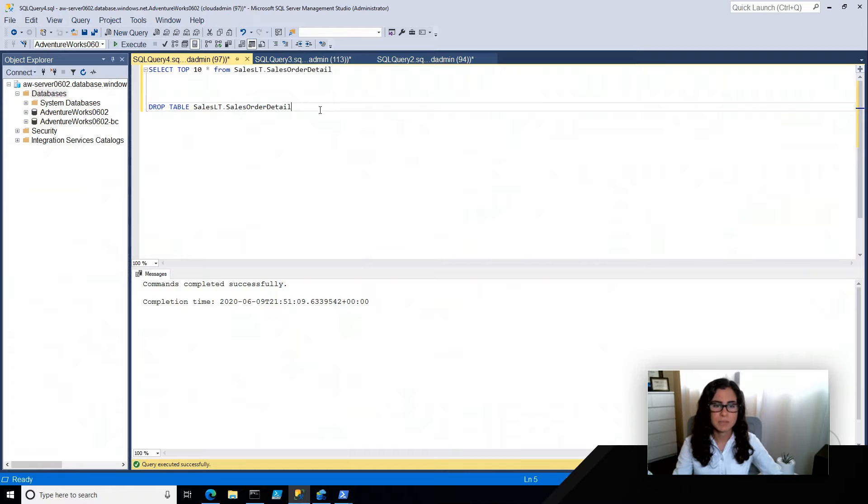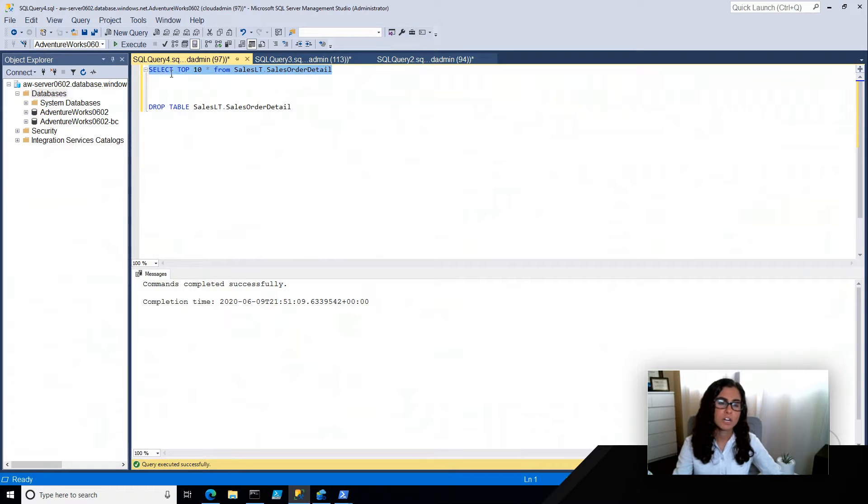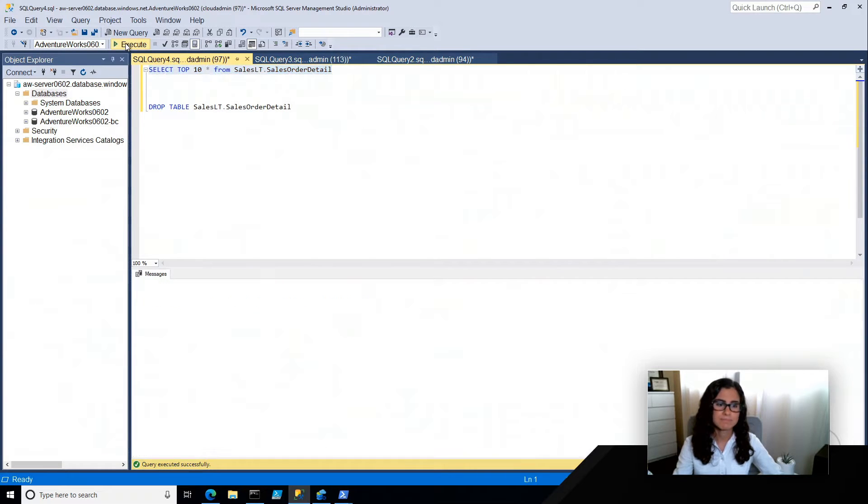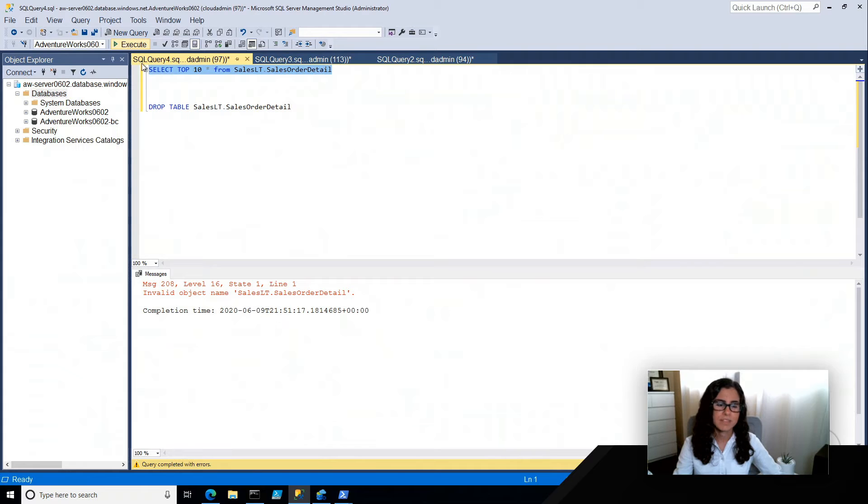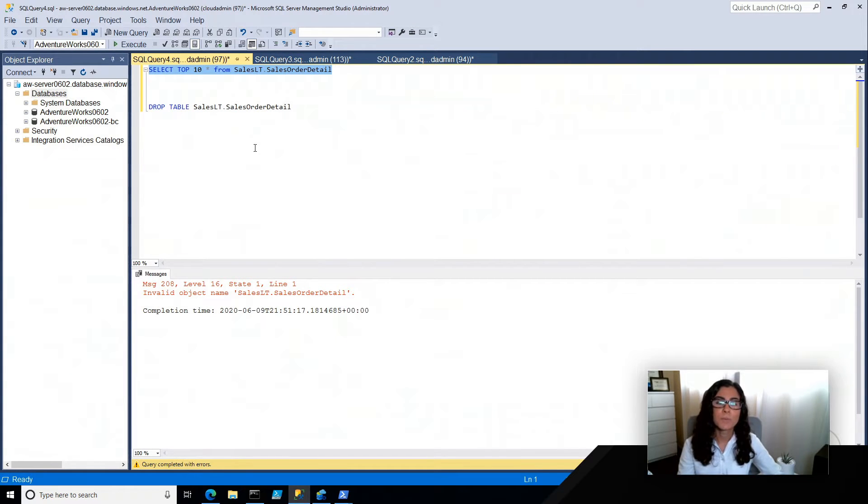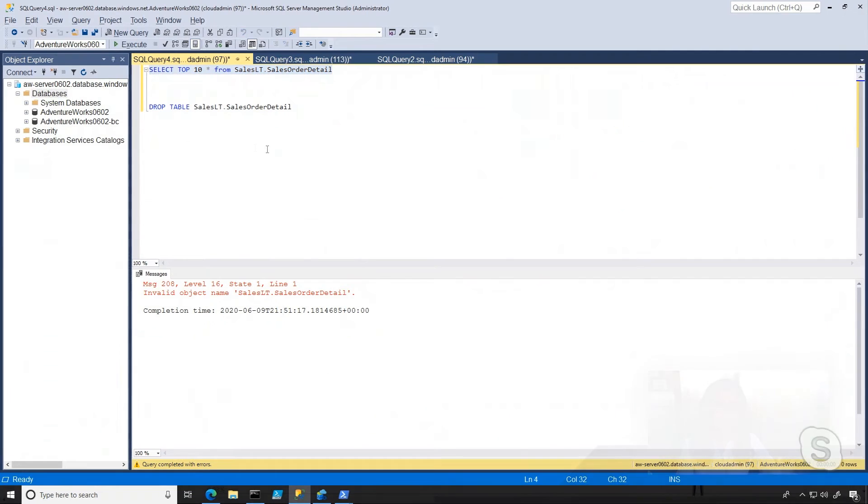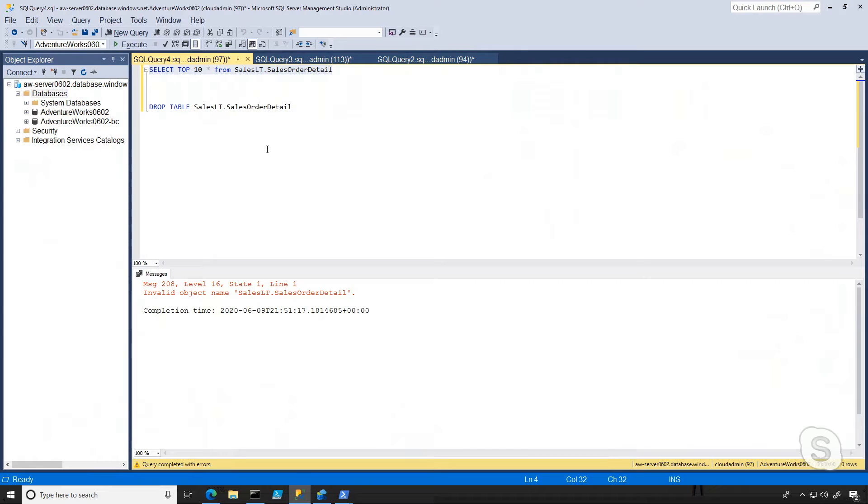And now what I'm going to do is I'm going to drop that table. So if I run this command again, you will no longer be able to see it. So the table no longer exists. So what can I do?